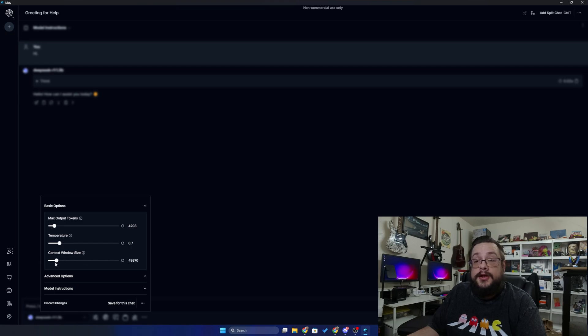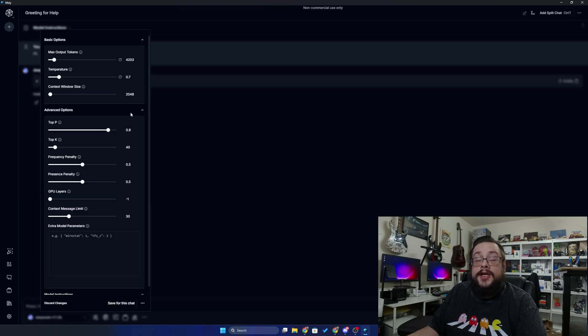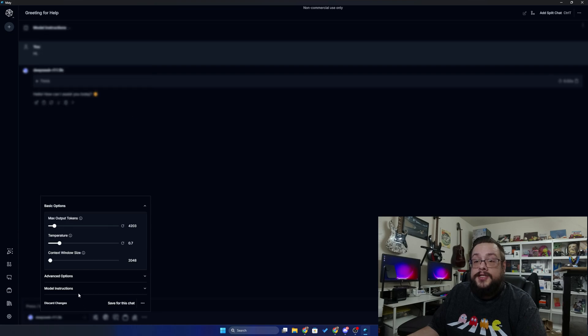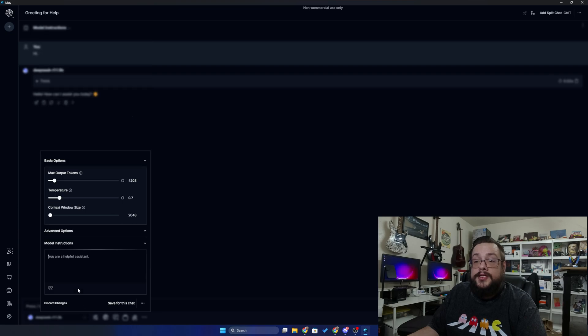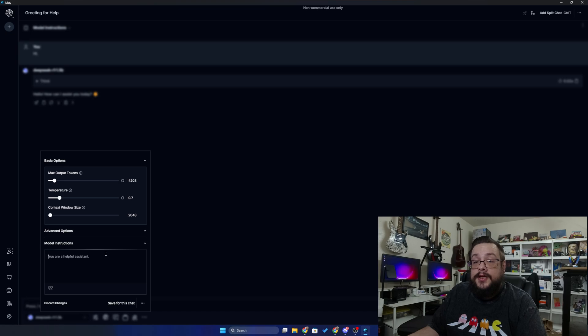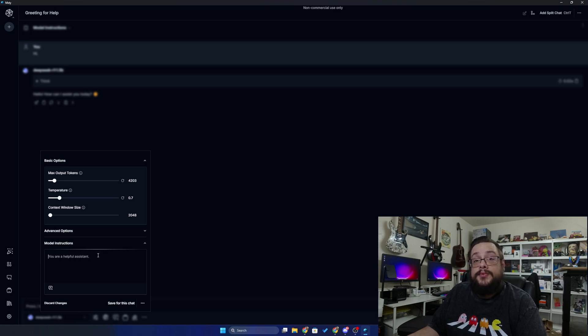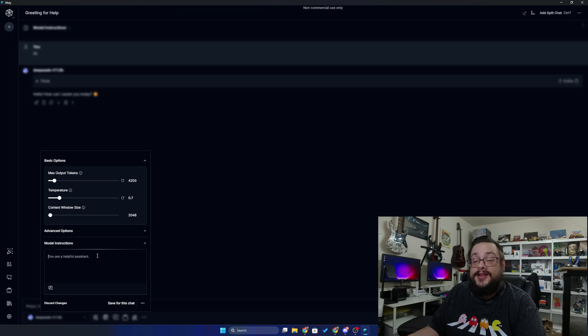And then you can get into more of the advanced options and model instructions here. So instead of you're a helpful assistant, you might say you're an expert programmer who wants to teach you how to make the best code. You can make your own instructions here and figure out how it's going to basically speak to you.